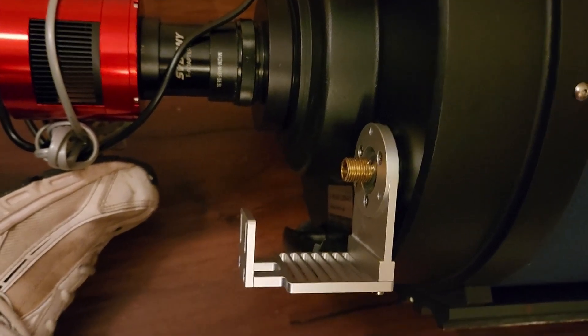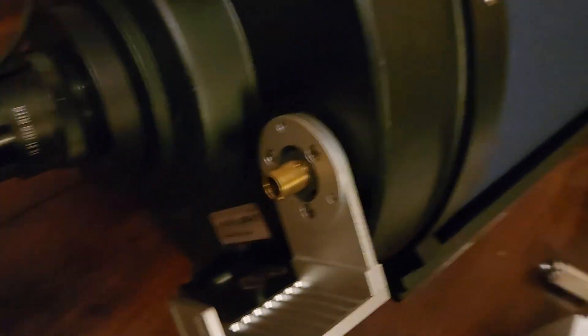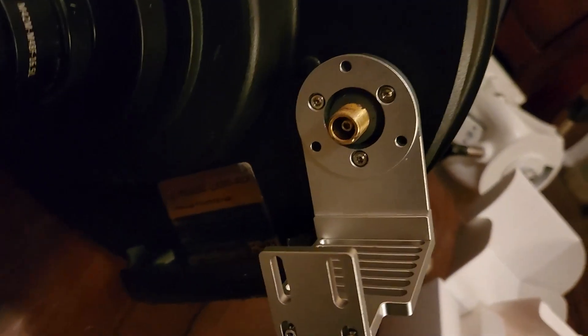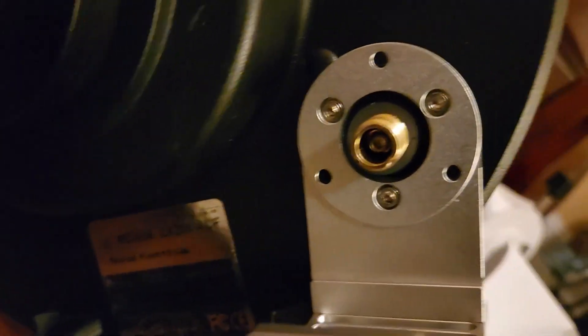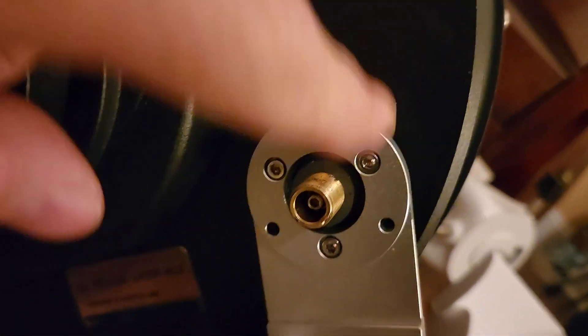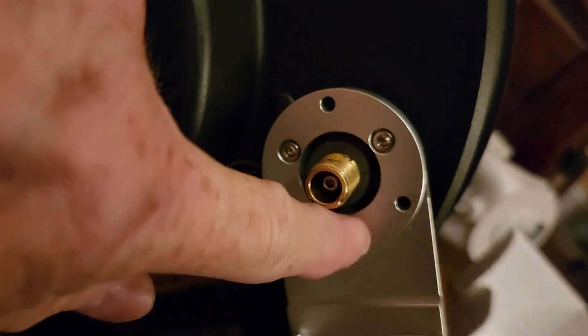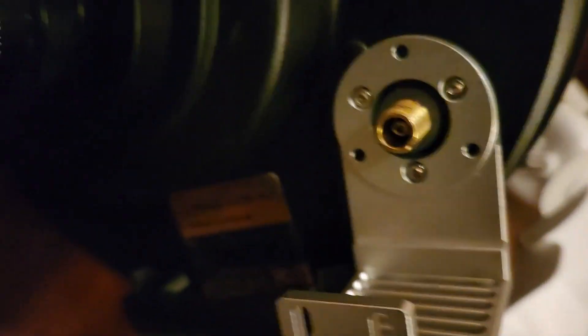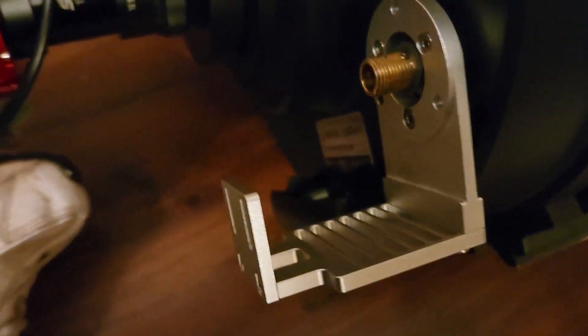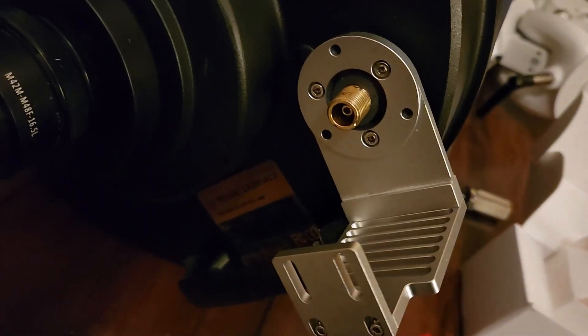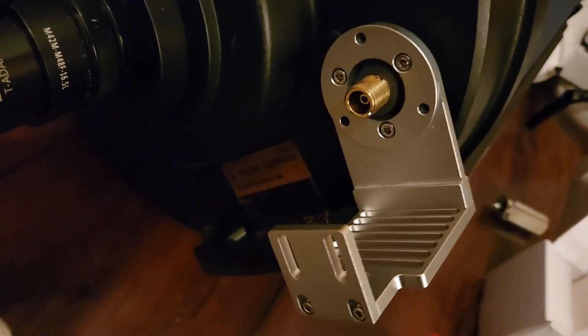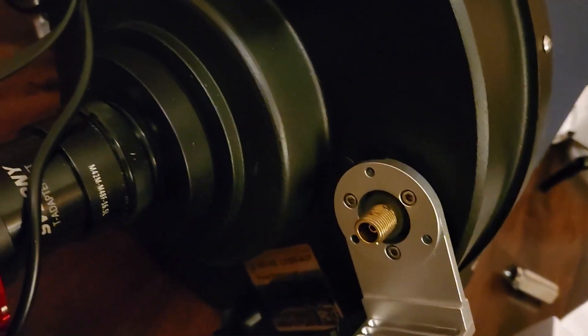So, here's what the bracket looks like installed onto the focuser. We see the three screws are screwed in tight. And, the bracket is ready to accept the motor and the coil.